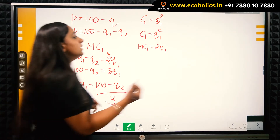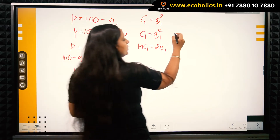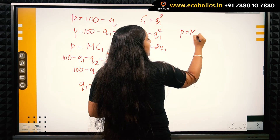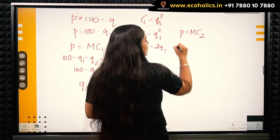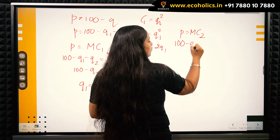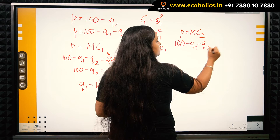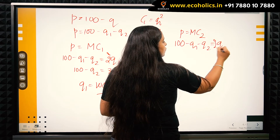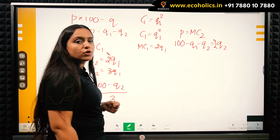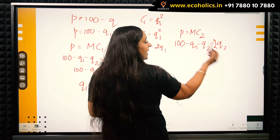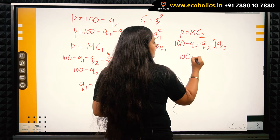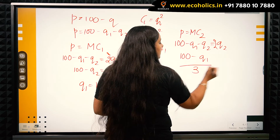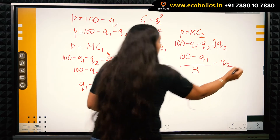Similarly, for firm 2, equating price to marginal cost gives: q2 = (100 − q1) / 3. That's the equilibrium condition for firm 2.